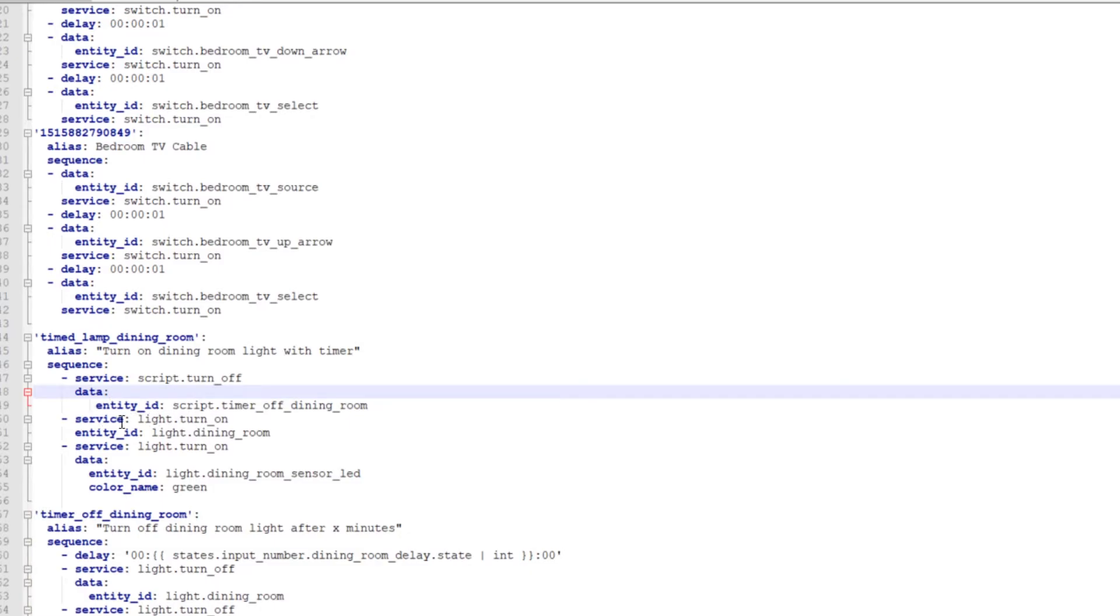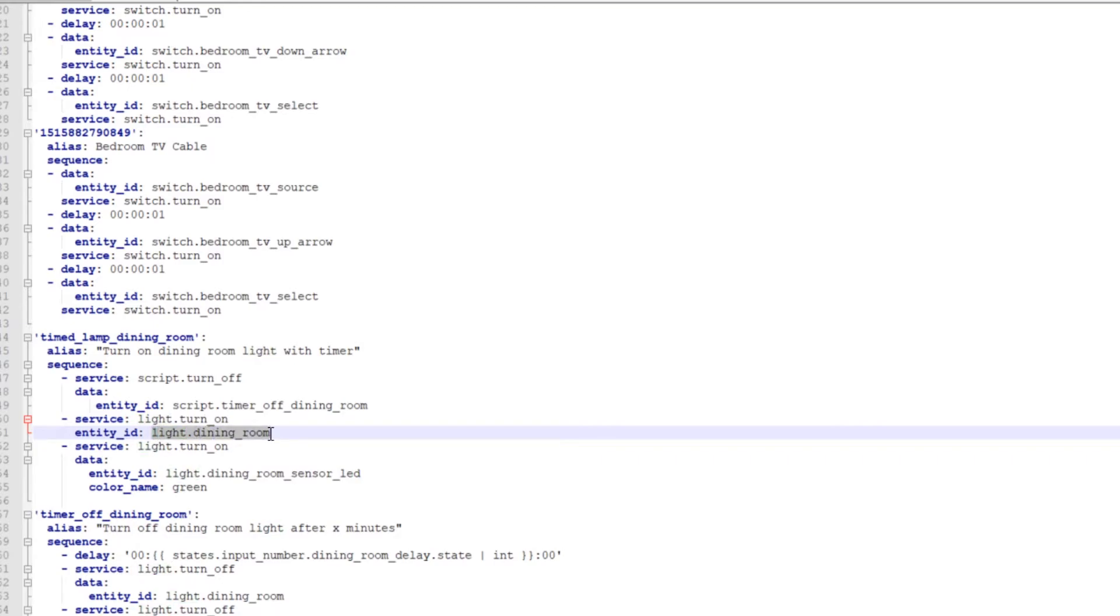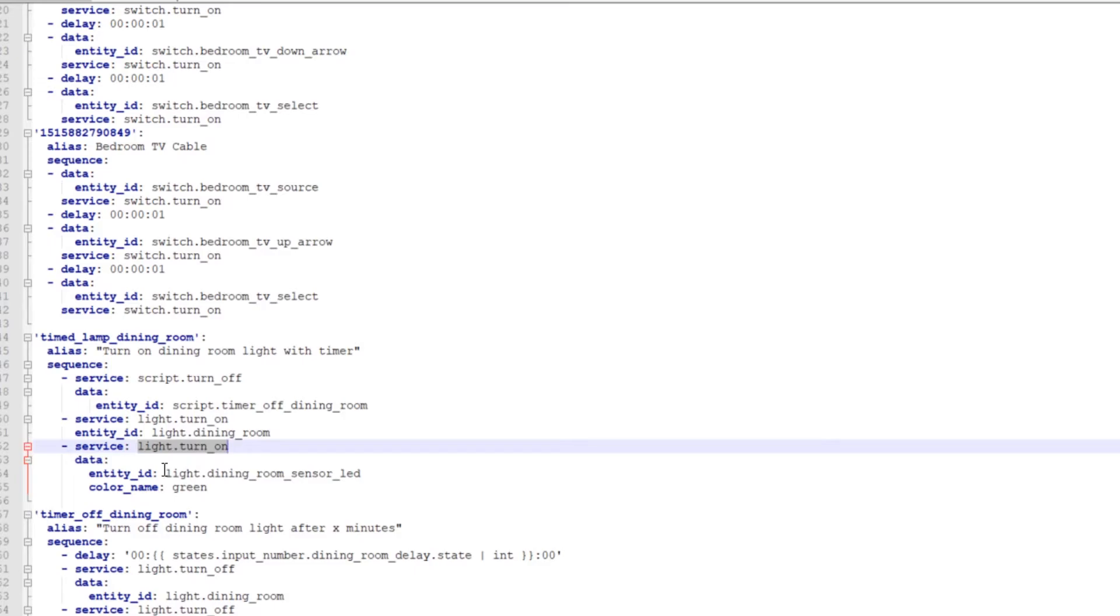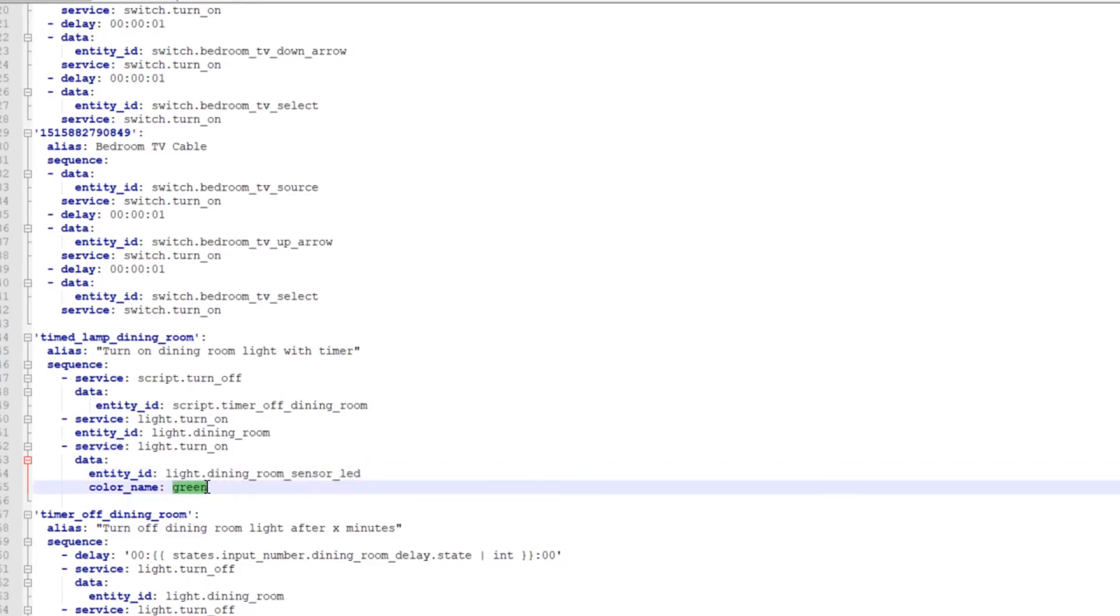And then there's a service, light turn on, light.dining_room. This is what actually turns the light on when there's motion detected. Again, that's going to depend on whatever you named your light. And then you get another light turn on service. This is just for me. This is because there's an LED light that I also have in all of the sensors. And that just turns on the LED light to green, as you'll see in the video here that I took with my phone real quick. So when there's motion detected, the LED light just turns green. I mean, you don't really need it, but it's there. So I figured, yeah, why not include it?